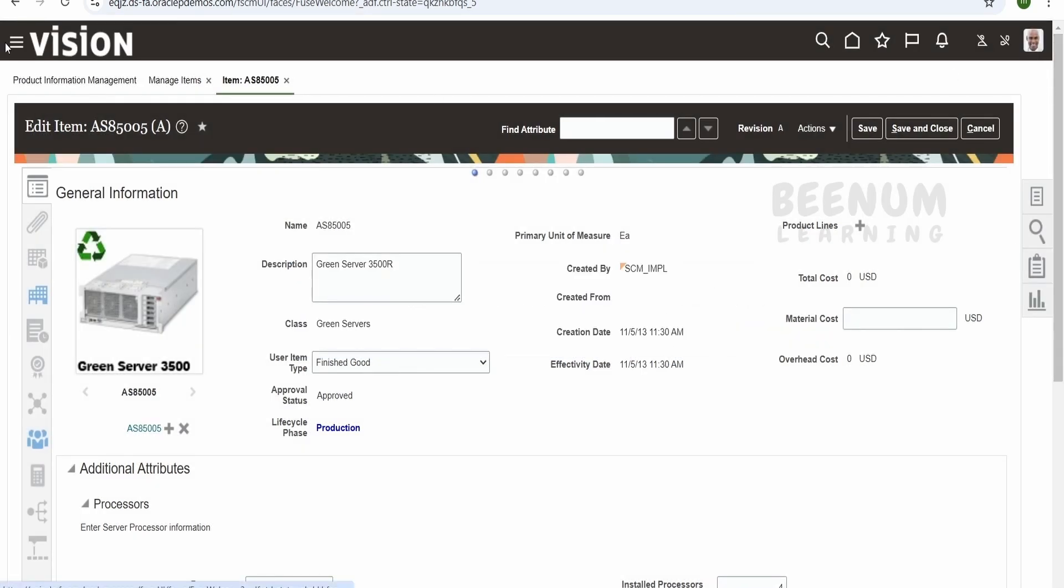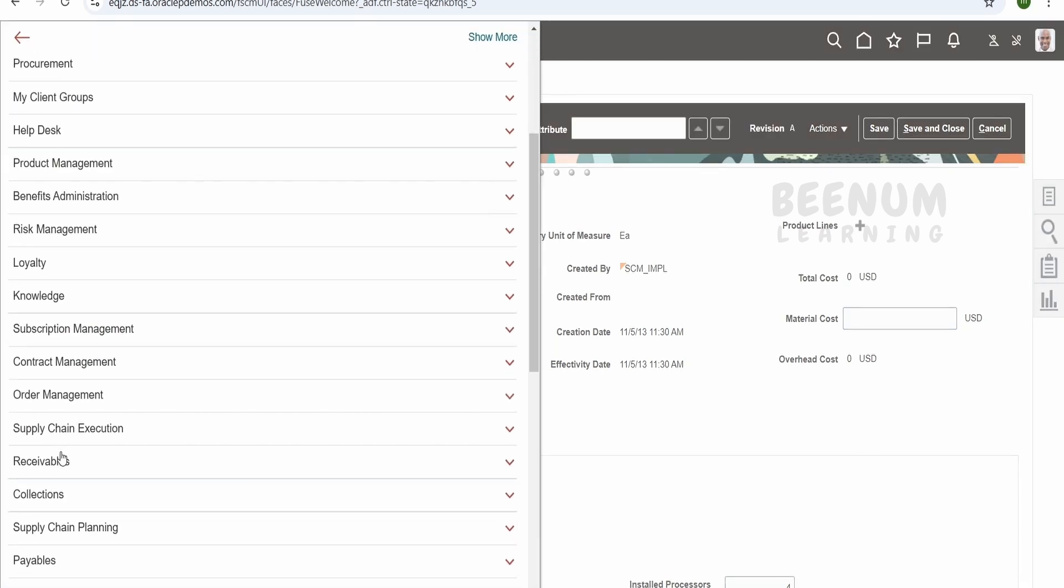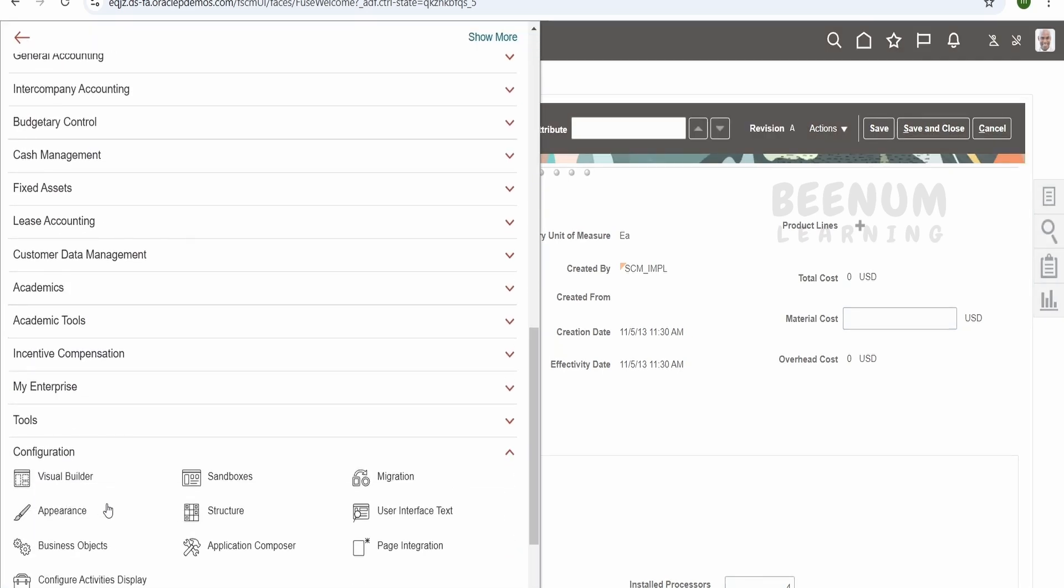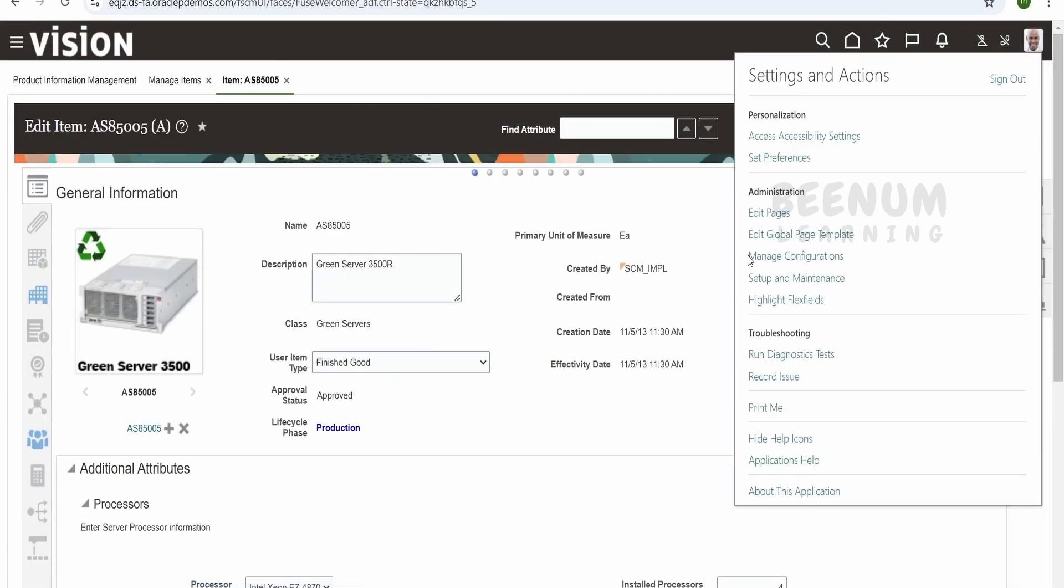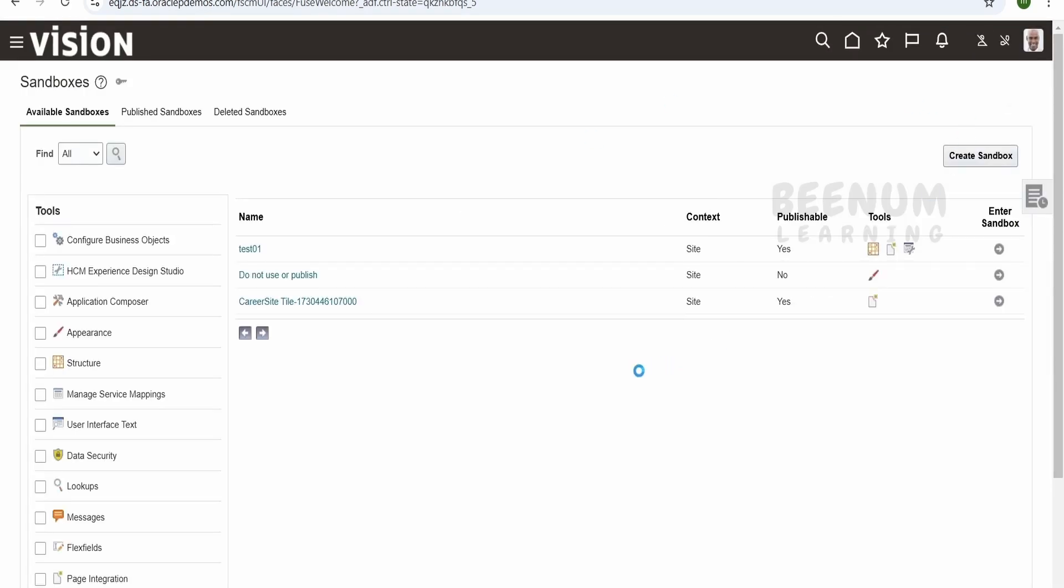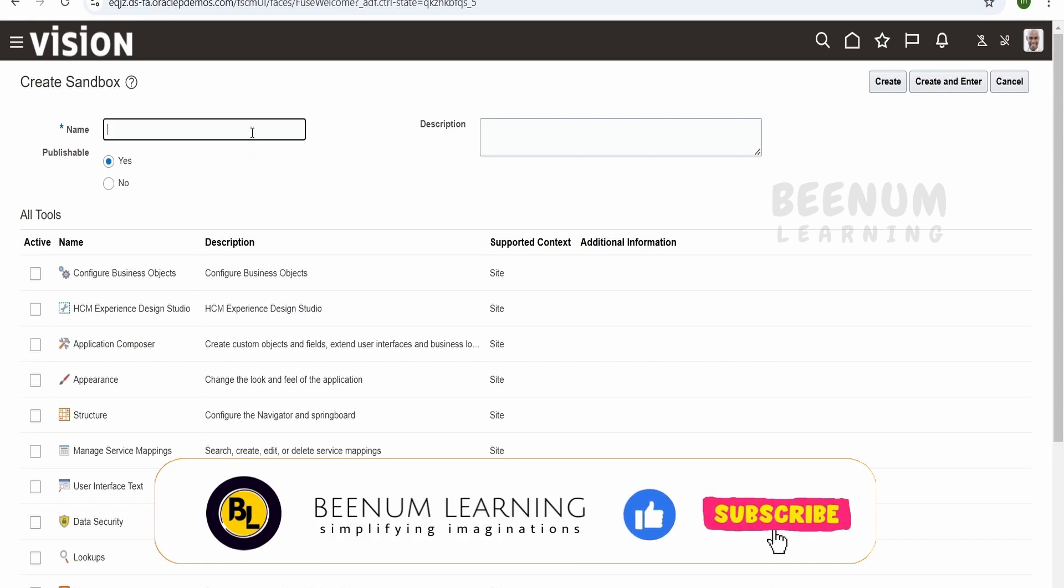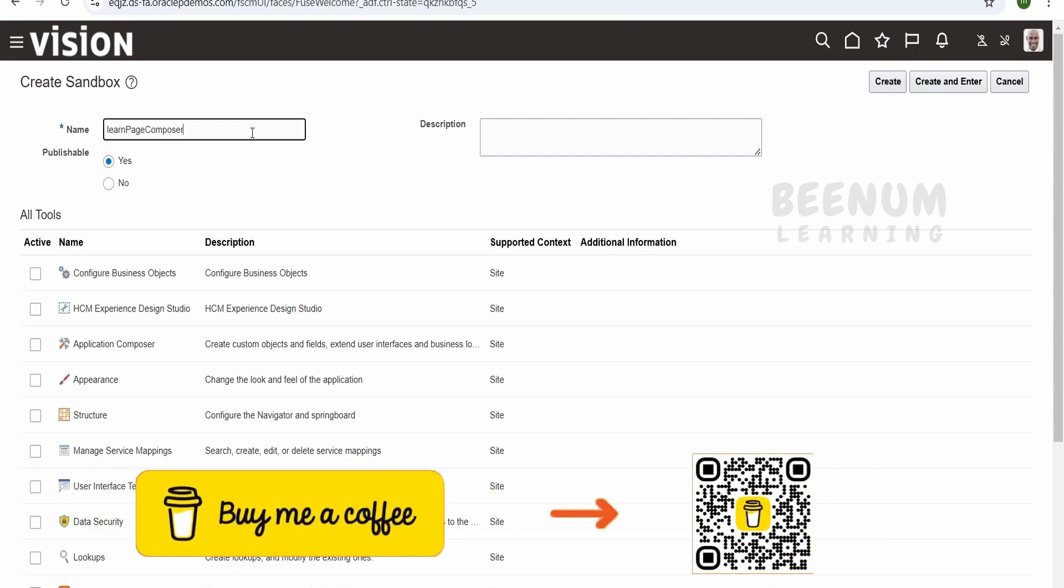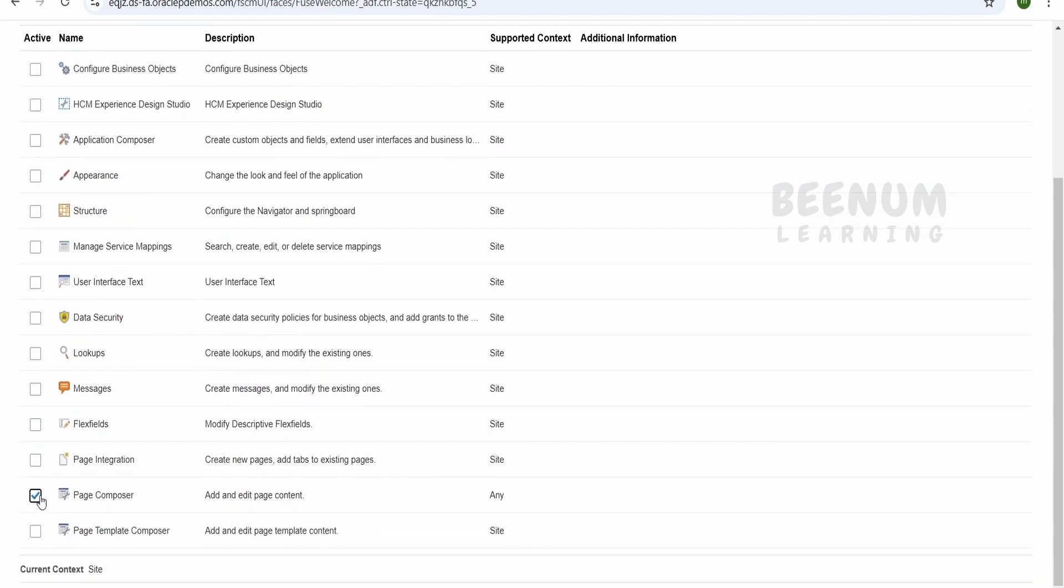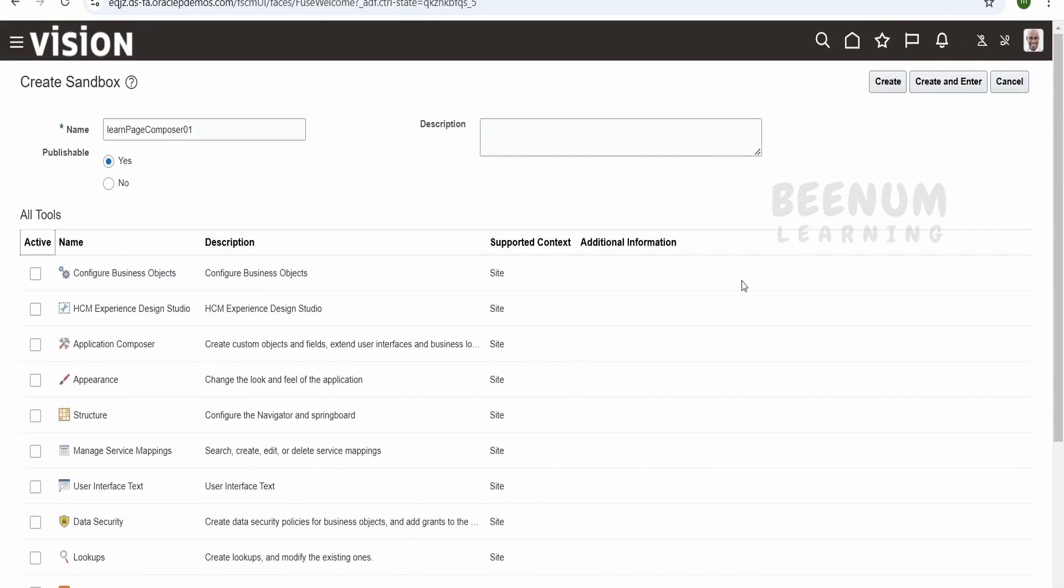Suppose if you want to navigate to create the sandbox you can go to navigator and go over to the configuration over here and sandbox. Other way is go to the page which you want to modify, click on edit pages, click on activate a sandbox. So this is other way how you can come to the sandbox. Otherwise from the configuration from the navigator we can land into this. I will click on create sandbox. I will tell learn page composer 01. So for this use case I will check page composer. So this we need in order to modify our look and feel of that particular page. Click on create and enter.